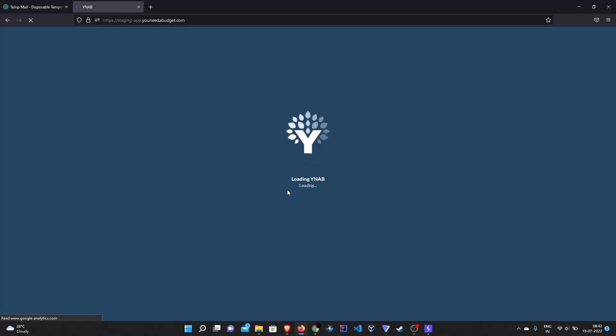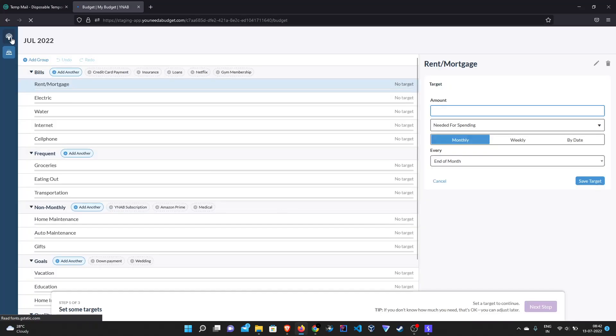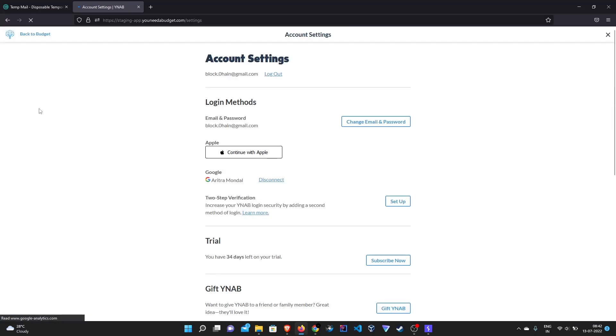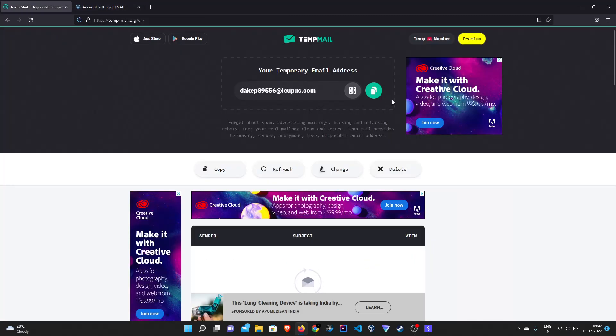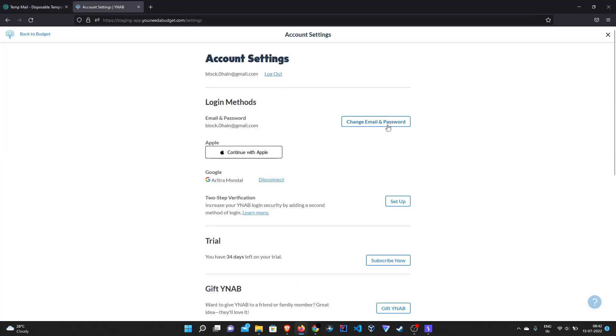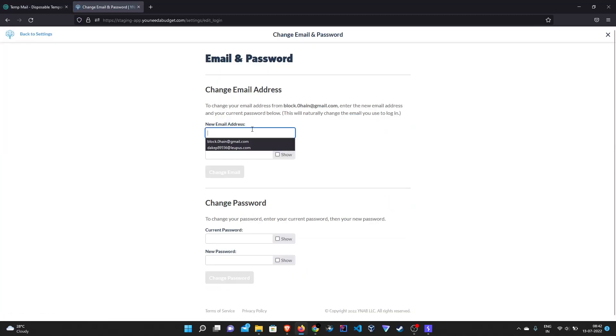We have successfully logged in to our account. Let's move to our account settings and we can see that this is our email. Let's copy our temp mail address and change the email here.